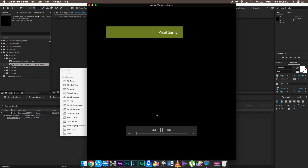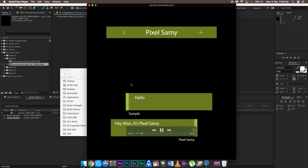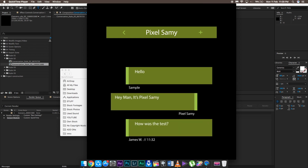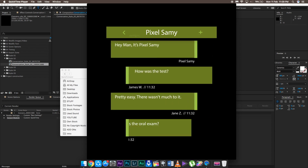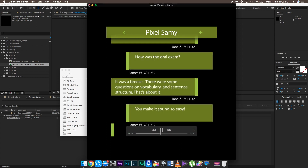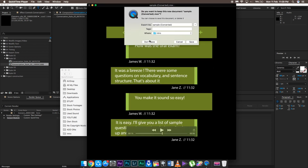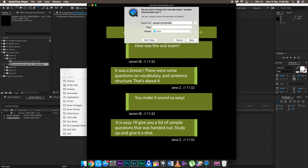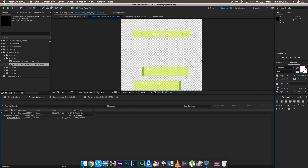This is the final result after rendering and exporting. All you need to do now is drag and drop it onto your Final Cut Pro or Premiere Pro footage in your sequence. The footage already has a transparent background, unlike the previous tutorial, so just drop it onto your main clip and it's done.